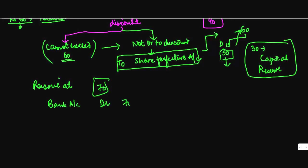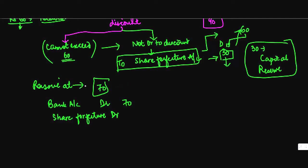You would debit the share forfeiture account. The share forfeiture account has to be debited for the amount of discount which is given. So if you reissue it at 70, discount is equal to 100 minus 70, which equals 30. So this 30 goes to the share forfeiture account.